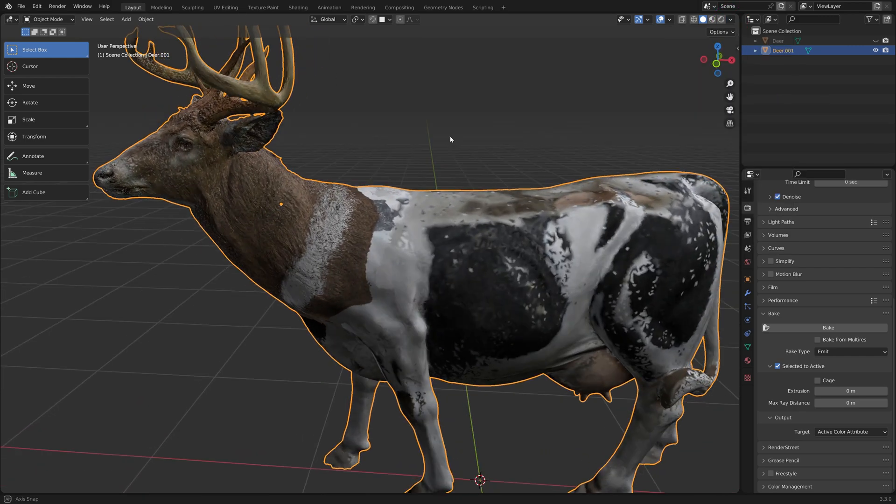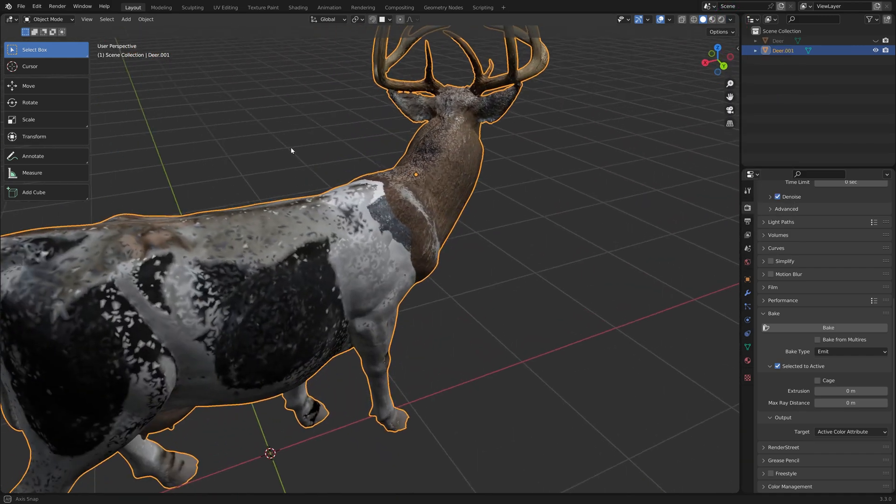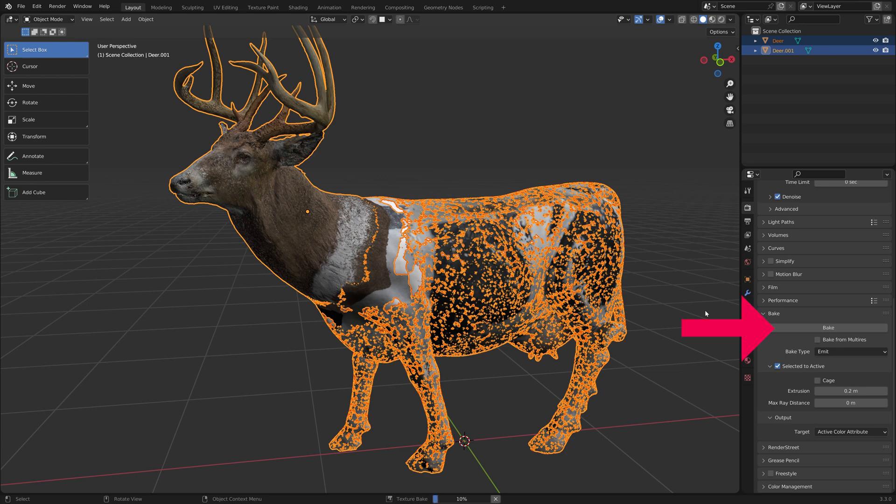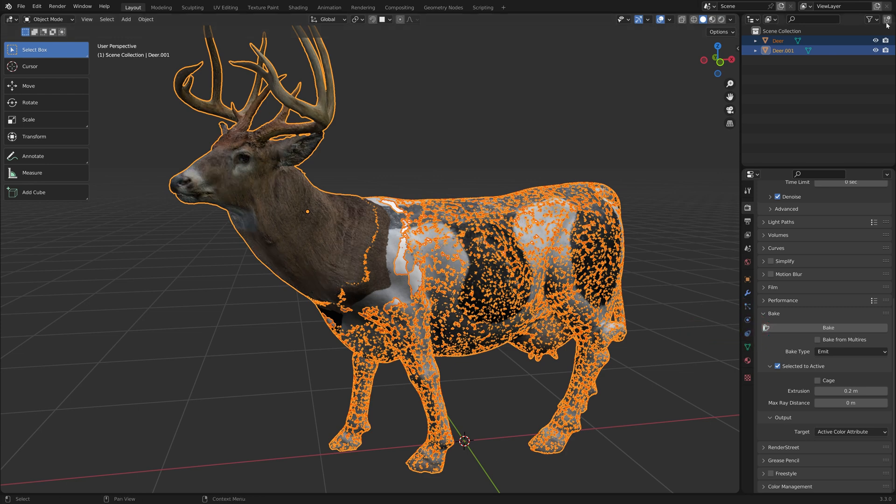In case the bake didn't work perfectly, try increasing the extrusion value. This works like a bake cage. Make sure the objects are still selected in the right order and click Bake again.